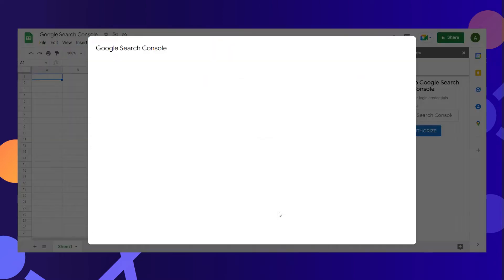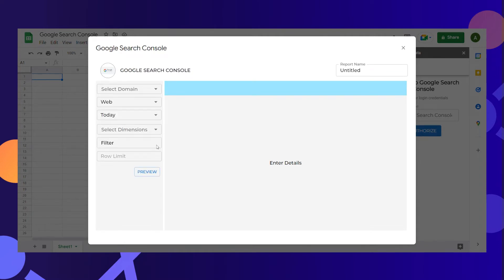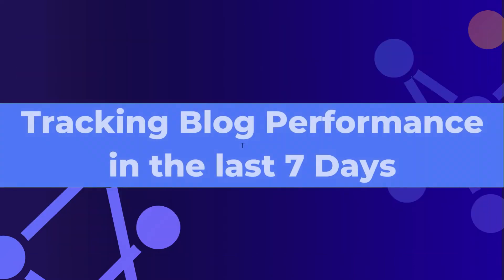This opens the Create Report page which has pivot table-like functionalities. On the left side, you have options where you can customize the report.